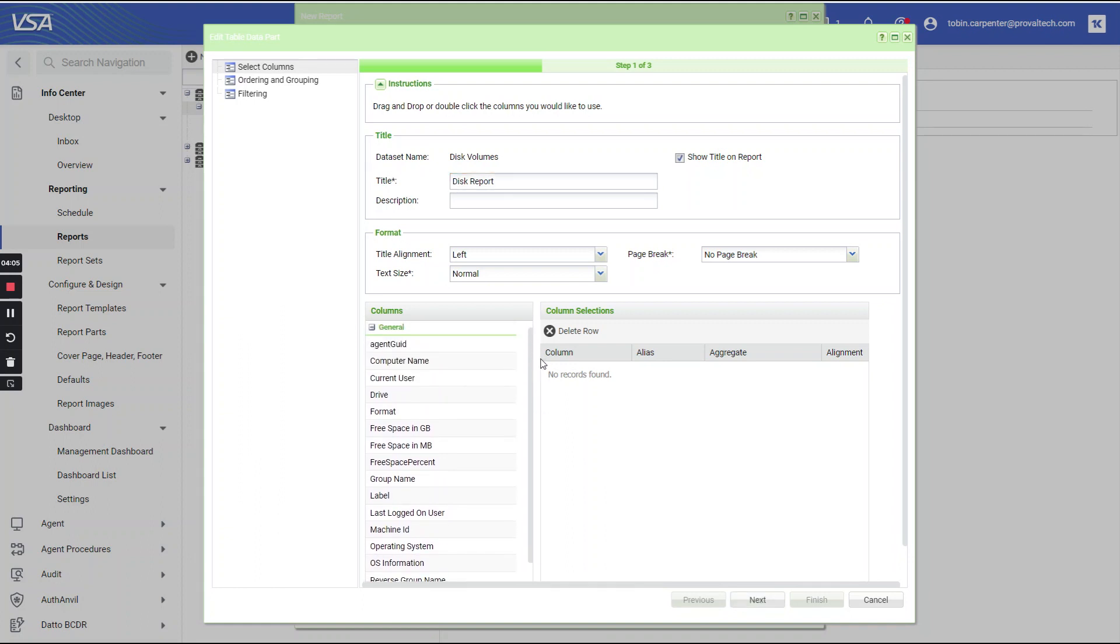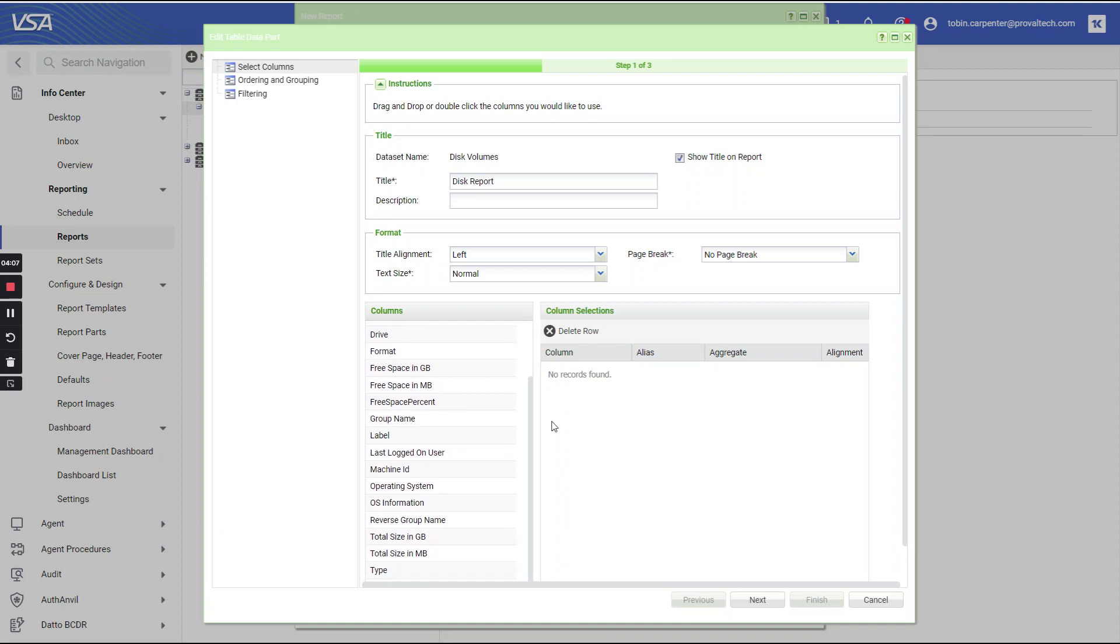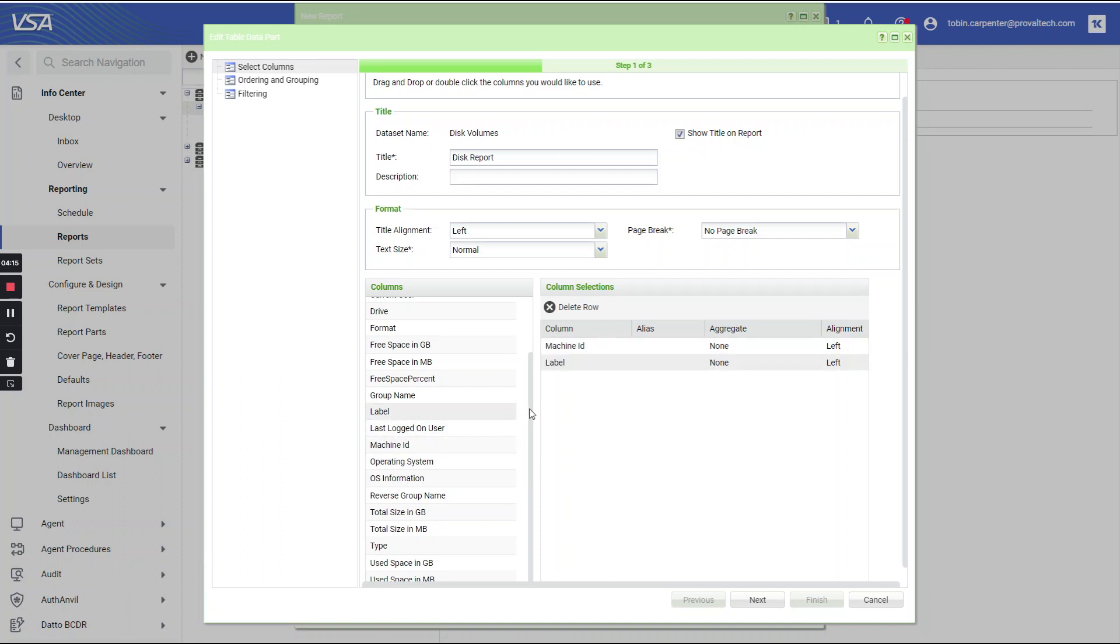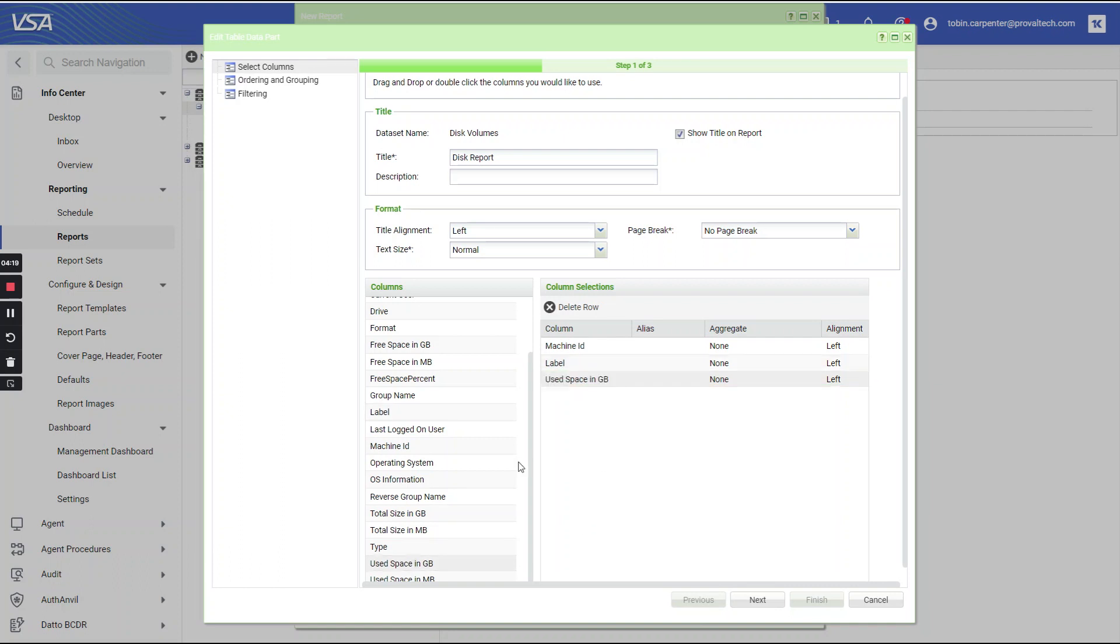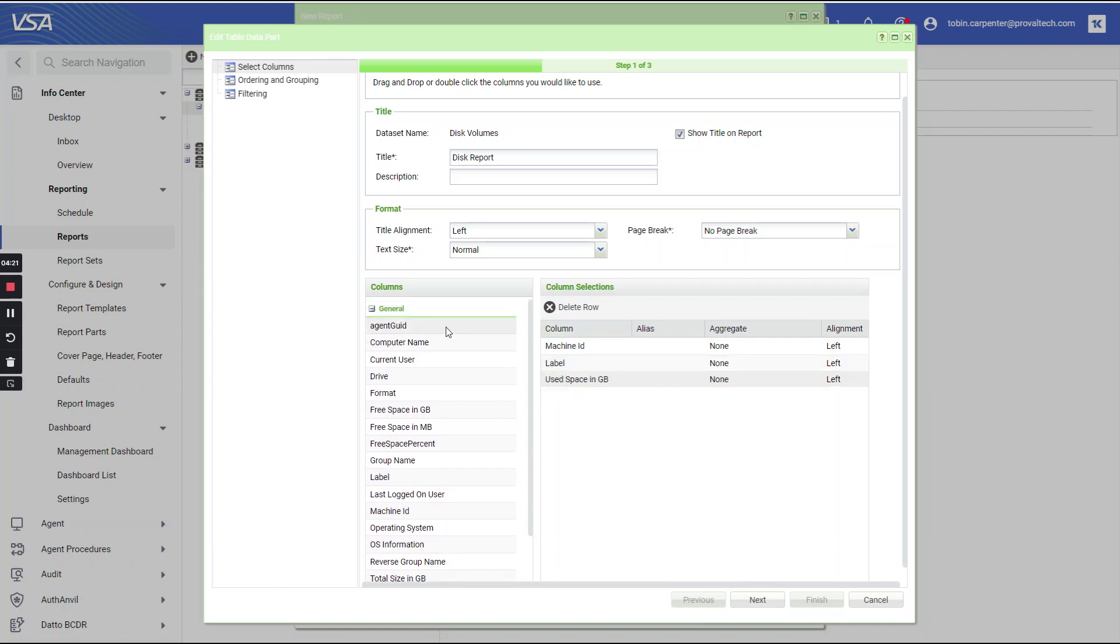So you've got a bunch of different columns in here, whatever ones that you might want to use. So I'm going to do machine ID label and use space and gigabytes. So that is how you would use a report part to put in the data that you are looking for on a very particular report.